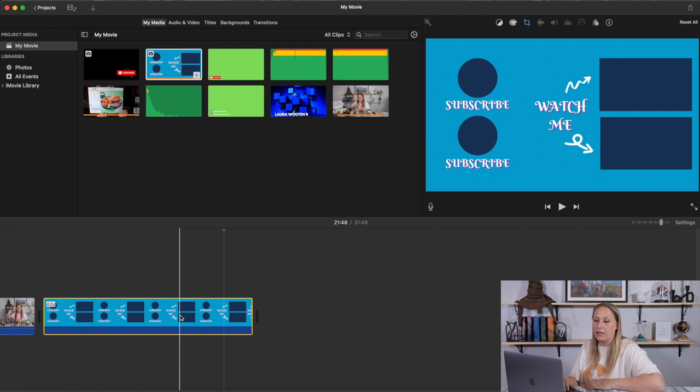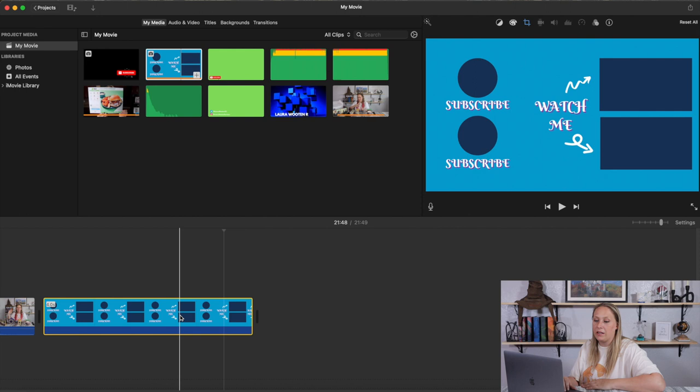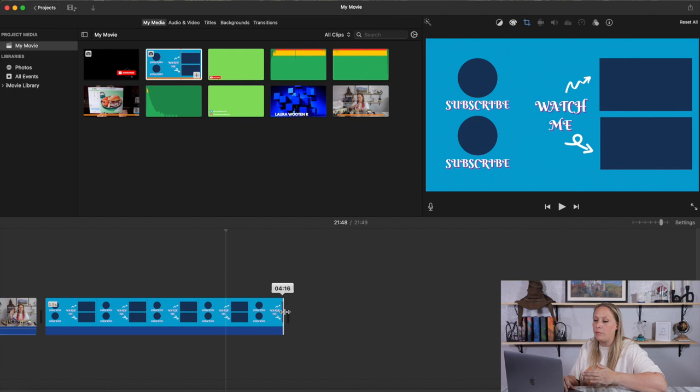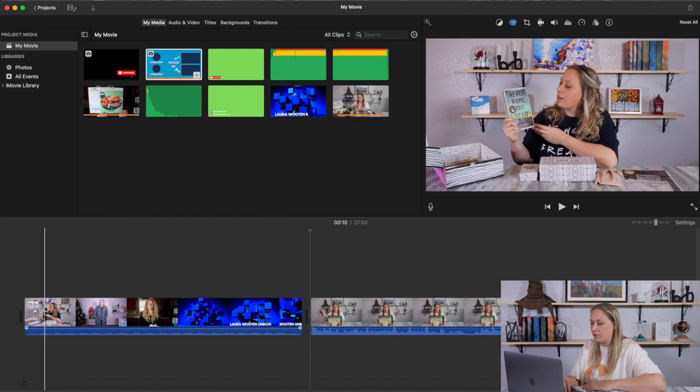I need to make the end card longer because YouTube's end screen minimum is five seconds. So instead of dragging inward to cut, I drag outward to extend it — making it longer. Now I have some other stuff to add in here.